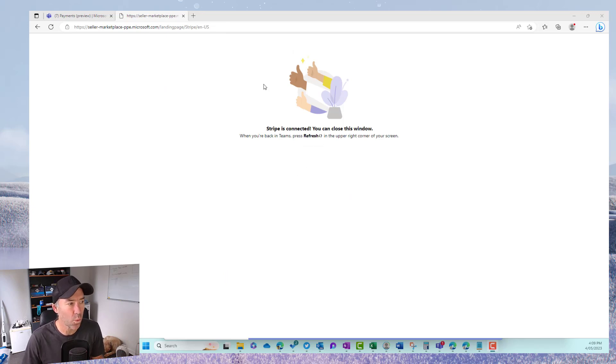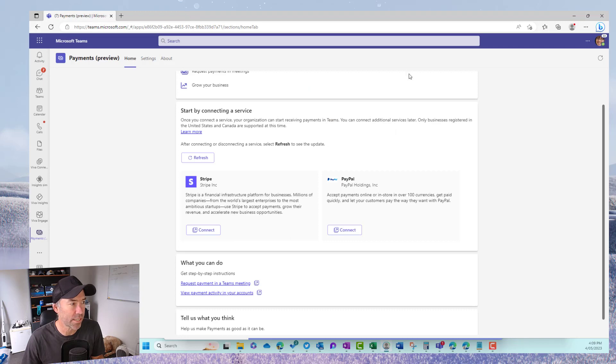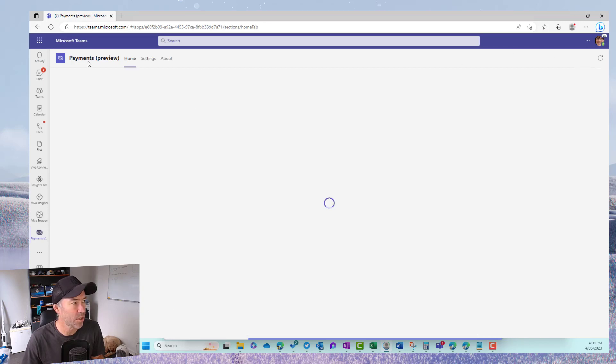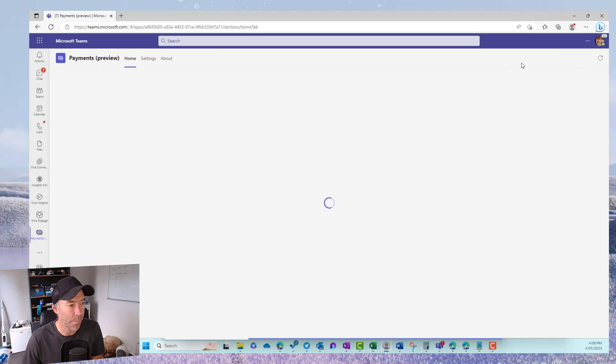We can close the window and then we can see when we're back in Teams we just need to give it a refresh. So we'll jump back into Teams. We'll hit the payments app here.